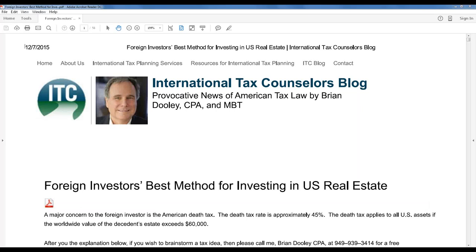The biggest concern for the foreign investor is the death tax. Quite often they talk about income taxes, and we're going to get to that too. But the hub of the tax planning is the death tax, because the foreign investor does not have our exemption of almost $5.5 million. The foreign investor has an exemption of only $600,000, and that applies to his worldwide assets.